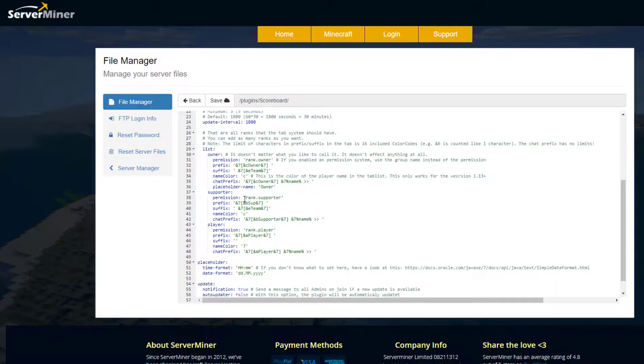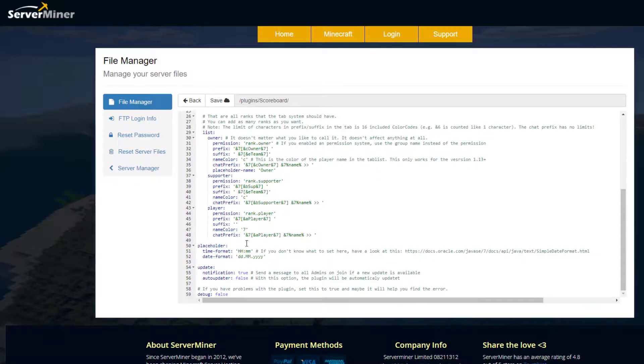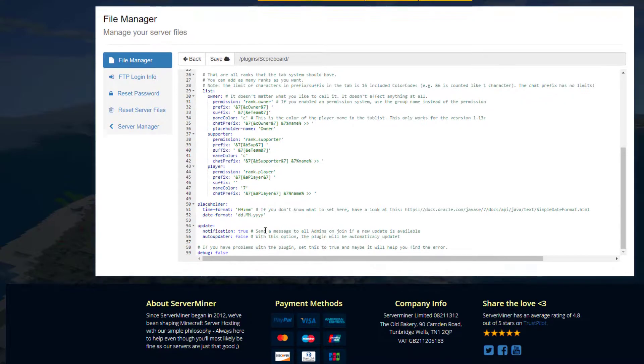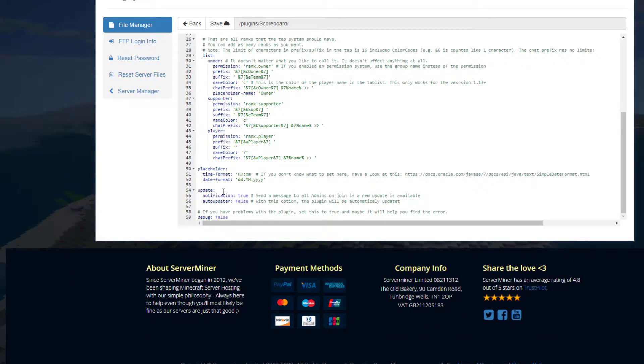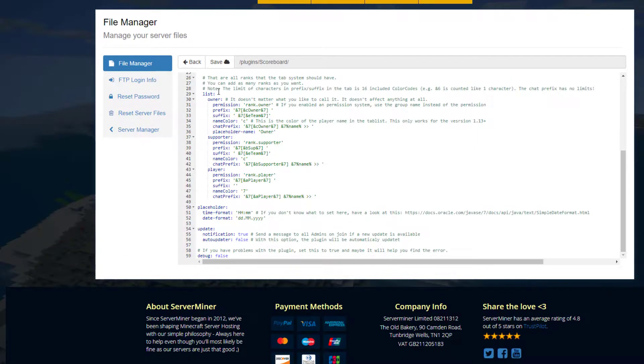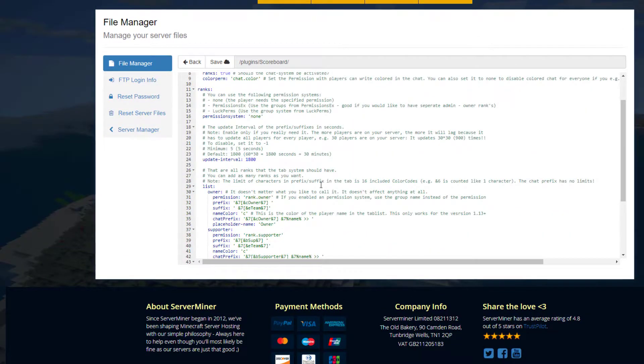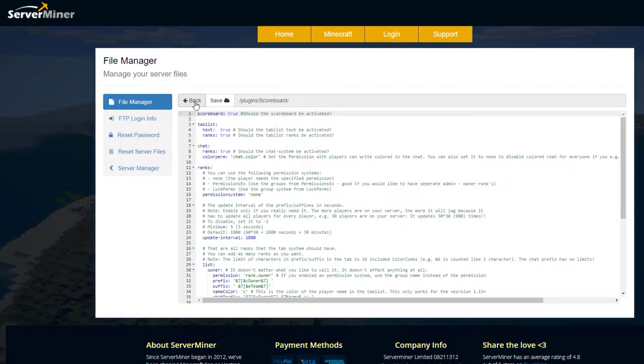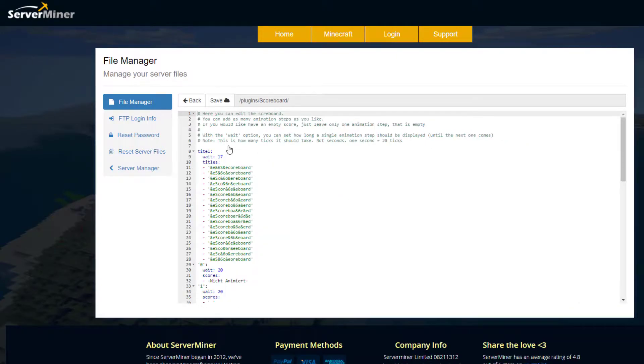You can obviously add more ranks depending on how many are in your server. Then we've got the time and date format here, and then you want a notification if there's an update and you want auto-update on or off. So that's pretty much everything for this config file.